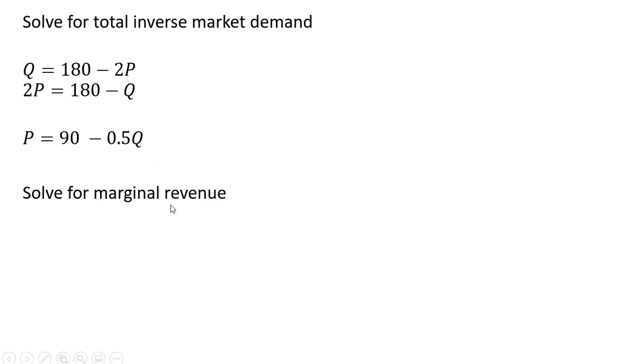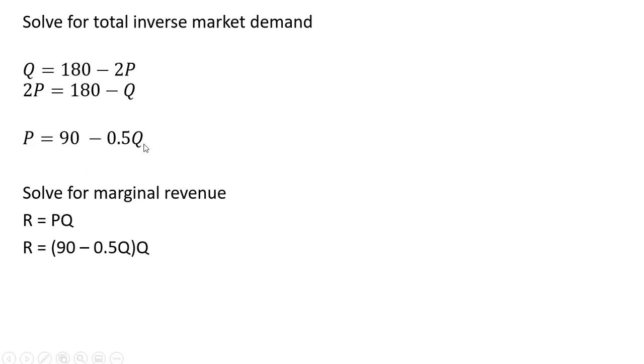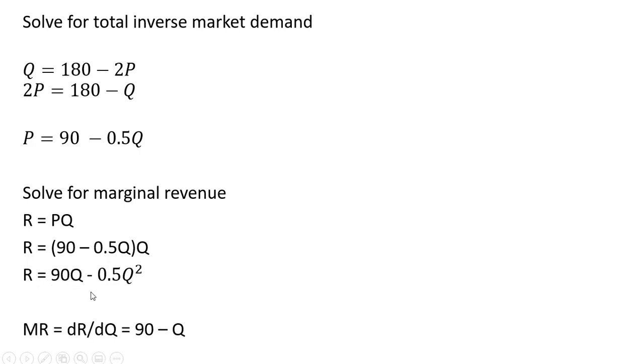Now we need to solve for marginal revenue. So we get revenue which is price times quantity. For price I plug in our inverse market demand and that's all being multiplied by Q. And now we take the derivative of that result and that gets us marginal revenue.